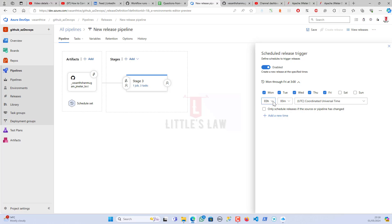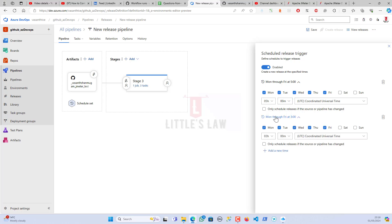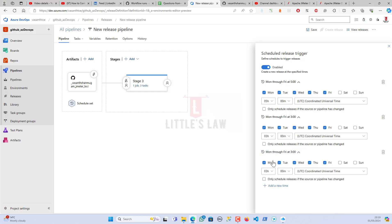I can choose the time — for example, if I want to run it at 5 o'clock every day. This works like a cron job, similar to what you'd use in GitHub Actions. I can add multiple schedule times — it's not limited to once a day; you can run the test multiple times a day and keep it running continuously. This is how you schedule your JMeter test.